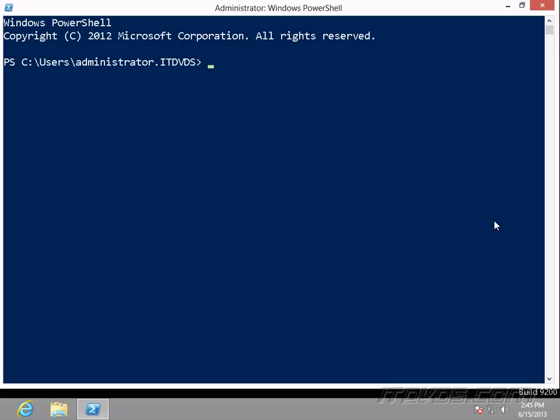But PowerShell went a step further with something called commandlets. And these are basically little programs that are built into PowerShell that we can run to administer our machine. Commandlets can be written by Microsoft, or they can be written by other third-party developers.